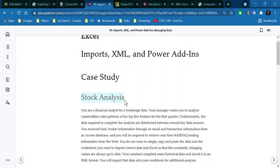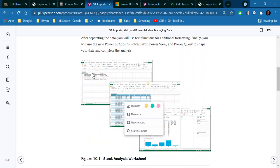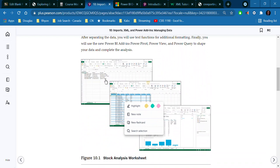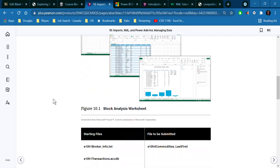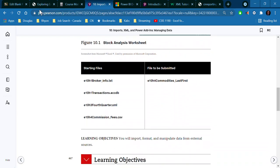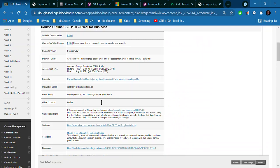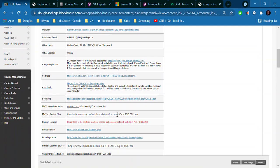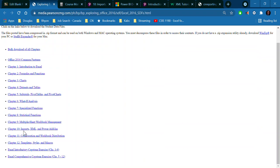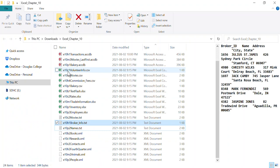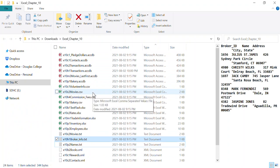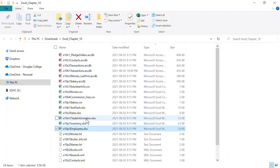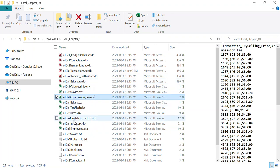The case study we're going to be using is some stock analysis information. We're going to be looking at bringing in external sources like text files, bringing in databases from Access, and then visualizing that using power tools that come with Microsoft Excel. To get started, you'll need to download the working files from the Blackboard course link in the course outline. This chapter covers bringing in files from different sources: text files, XML files, Excel files, CSV files, and Access database files.